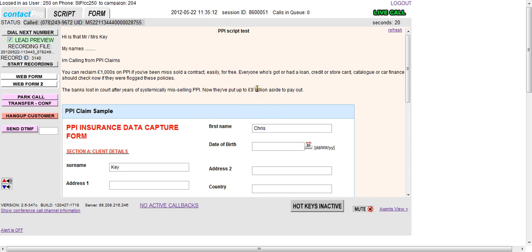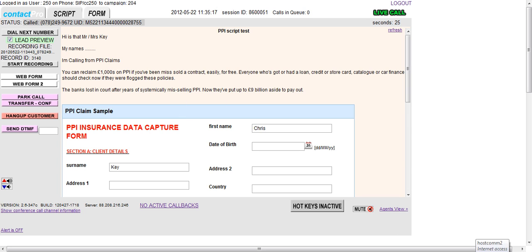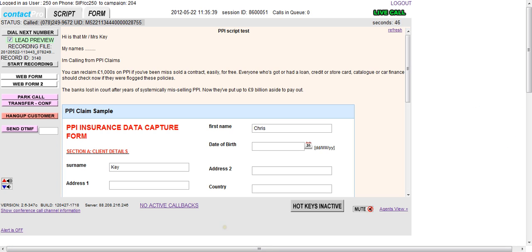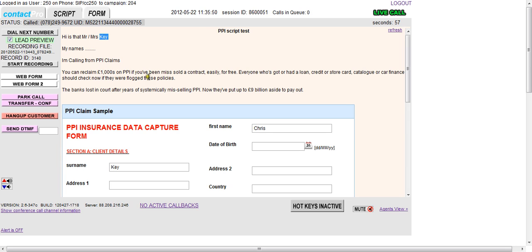Okay so you'll notice that, so first of all we've got the name of the person populated here. So this is part of the active script. It will insert names, titles, addresses, whatever you want into the content of the text here.